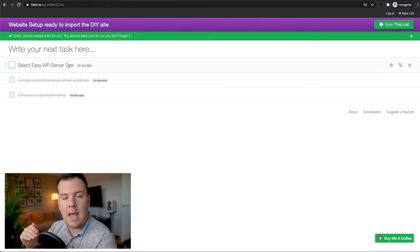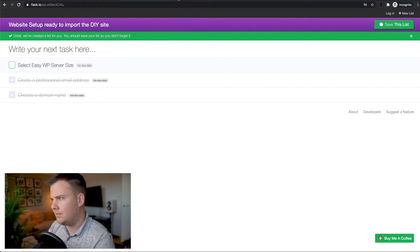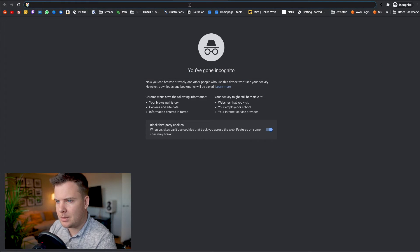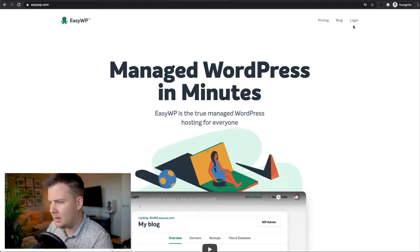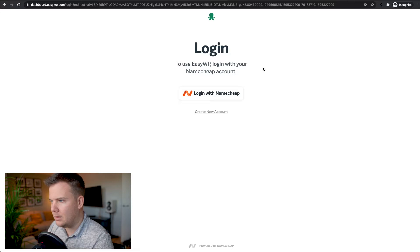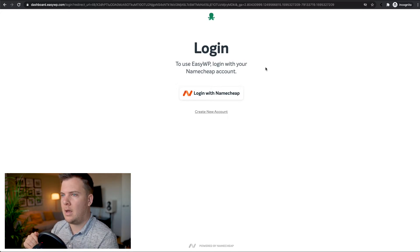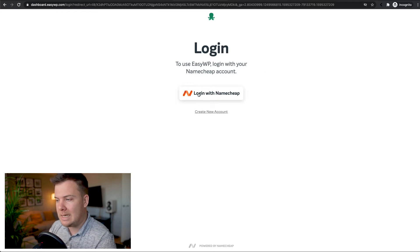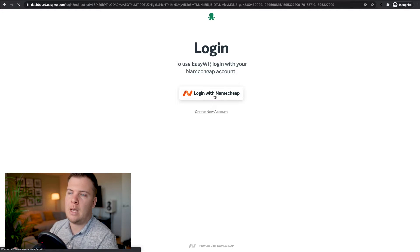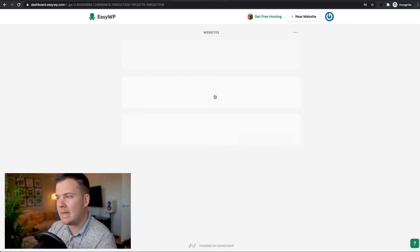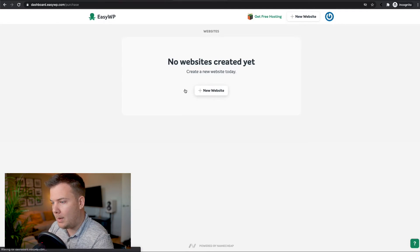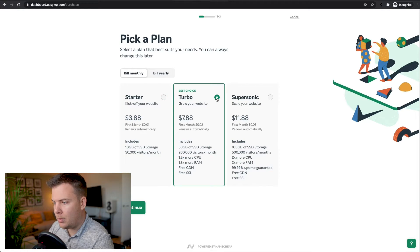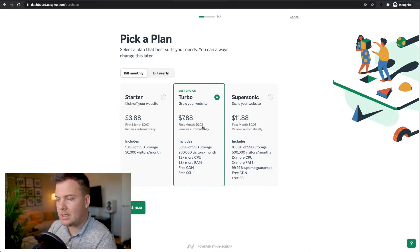We're now going to get into creating the actual base website where we can import the DIY website. I'll link EasyWP.com in the description. Go to the top right-hand corner and click Login. EasyWP is a Namecheap company, so log in with your Namecheap account — click Login with Namecheap, it'll redirect to Namecheap since we're already logged in, and then redirect back. Now we're going to create a new website and click Turbo.